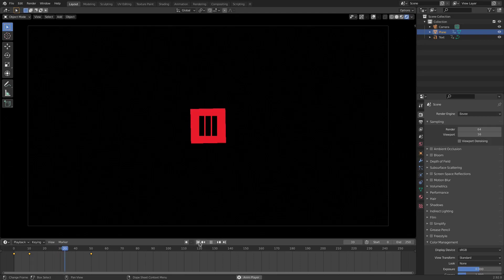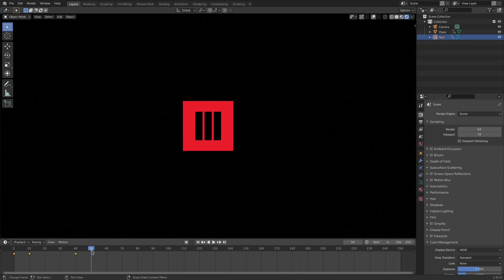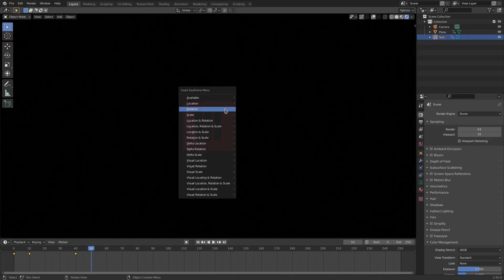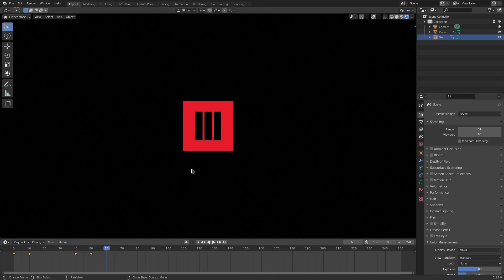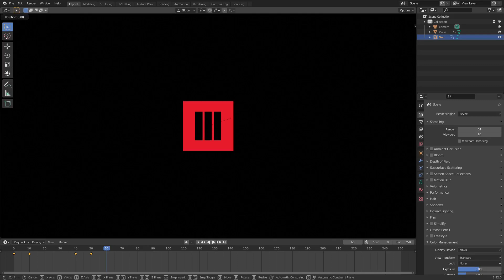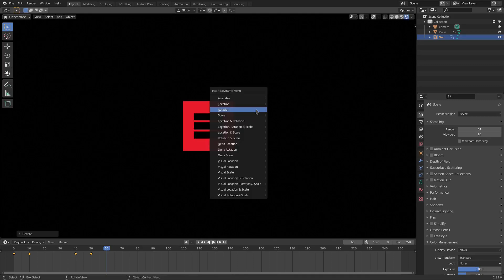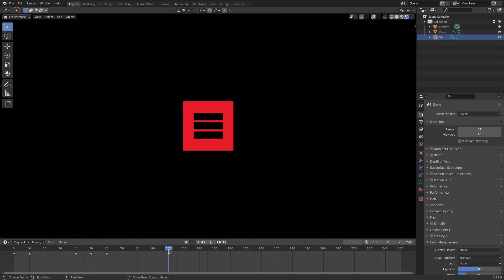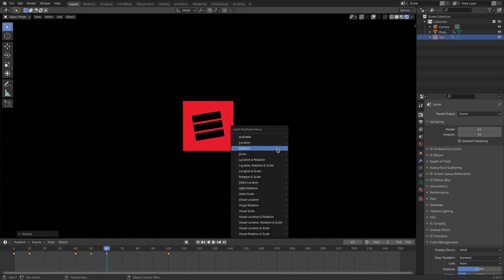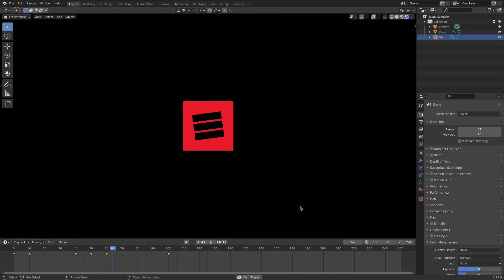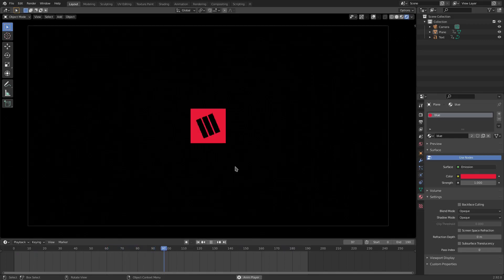Everything looks crisp now — it comes in nicely. I want the animation to hold before the eyes leave, and I want to do something extra with them. With the eyes selected, go to frame 50 and hit I Rotation. Go to frame 60, hit R Y 90 and I Rotation. Go to frame 100, hit I Rotation. Go back a couple frames and make sure it doesn't rotate all the way over. Now it comes in and rotates — exactly what I'm looking for.